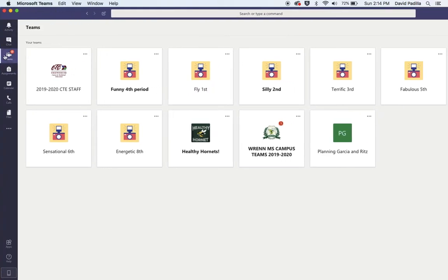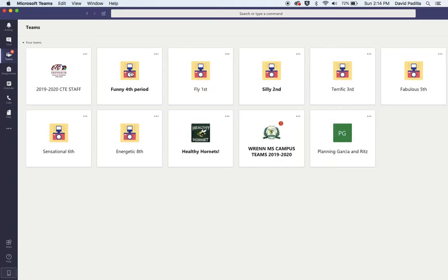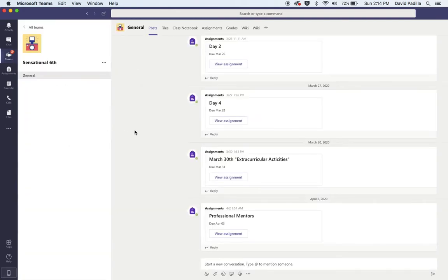Okay, so right here I clicked on Teams and you can see all of my classes here. You will have your class periods here. I'm going to click on my class period, which is your sixth period. I'm going to go